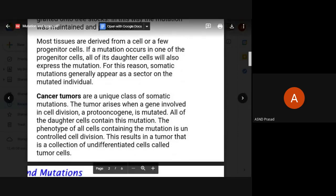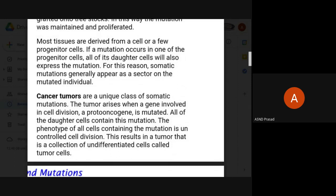The best example of somatic mutations is cancer tumors and cancer cells. In cancer, a tumor suppressor gene may be mutated, causing it to lose its suppressor function and start producing uncontrolled cell growth. This is how somatic mutations lead to dominance in suppressed cells. Examples include pancreatic cancer, thyroid cancer, intestinal cancer, and colon cancer.